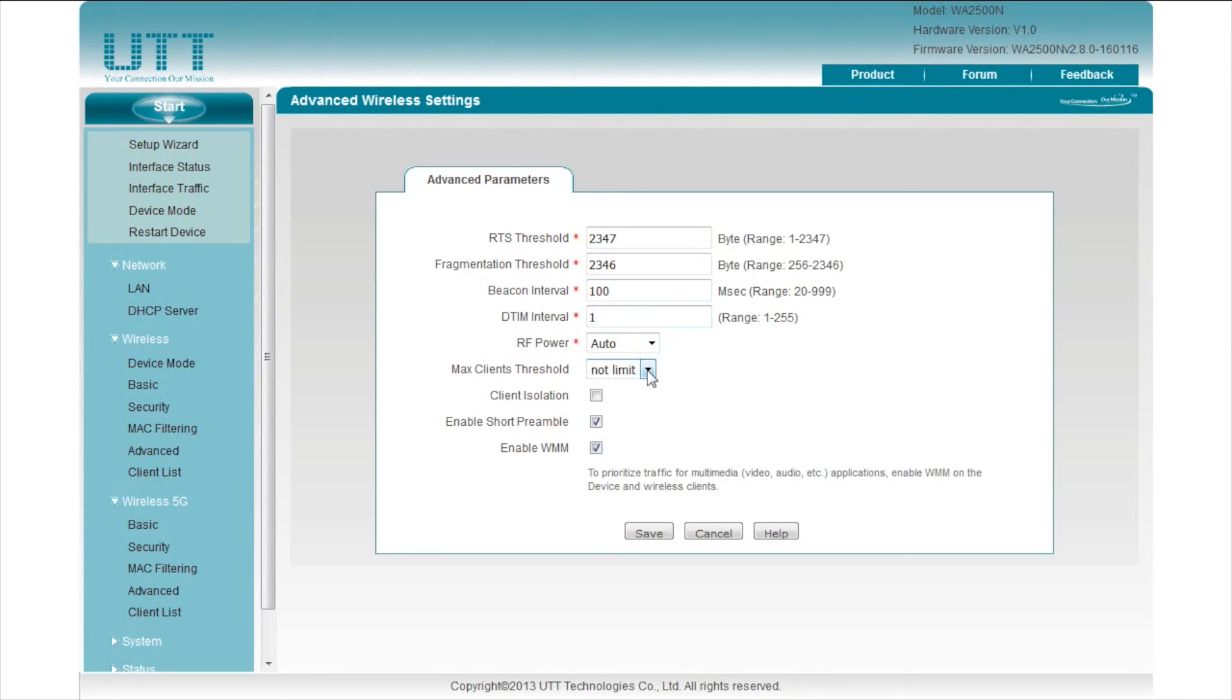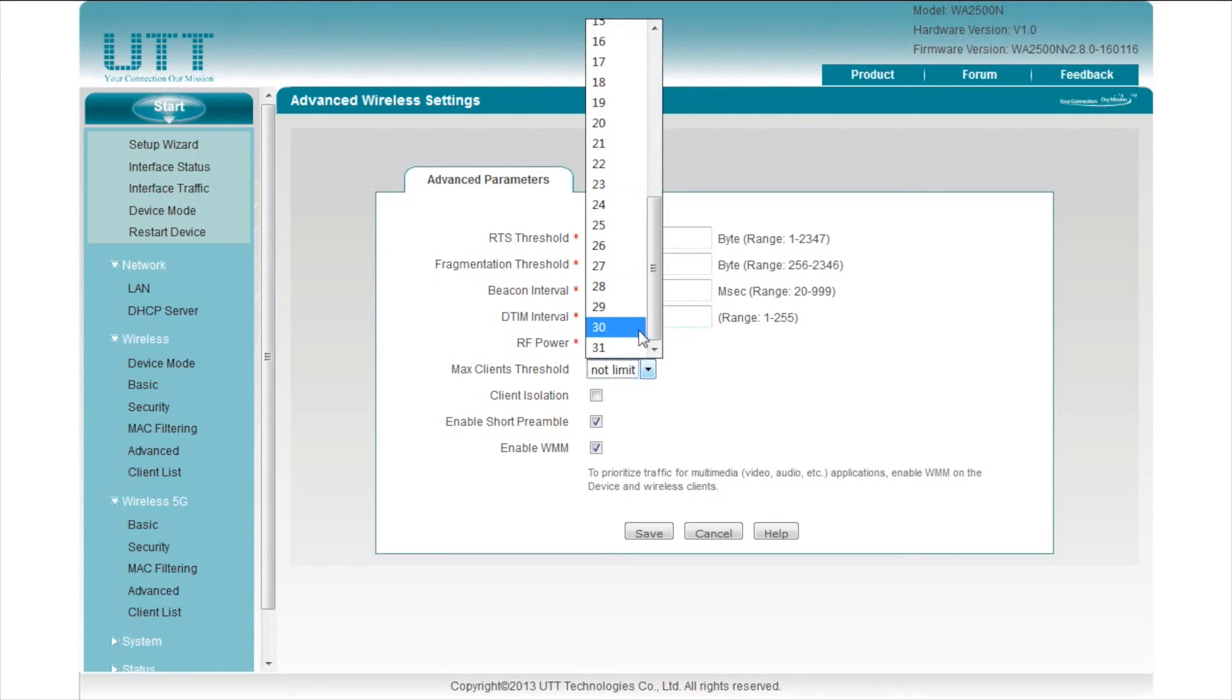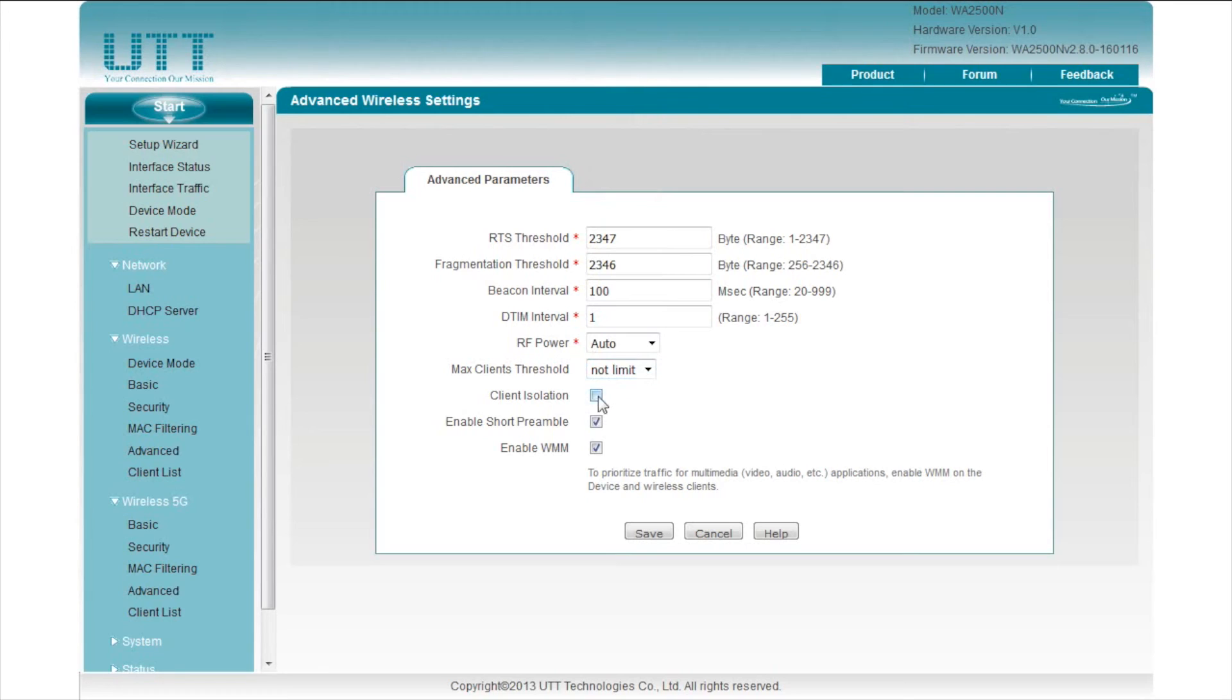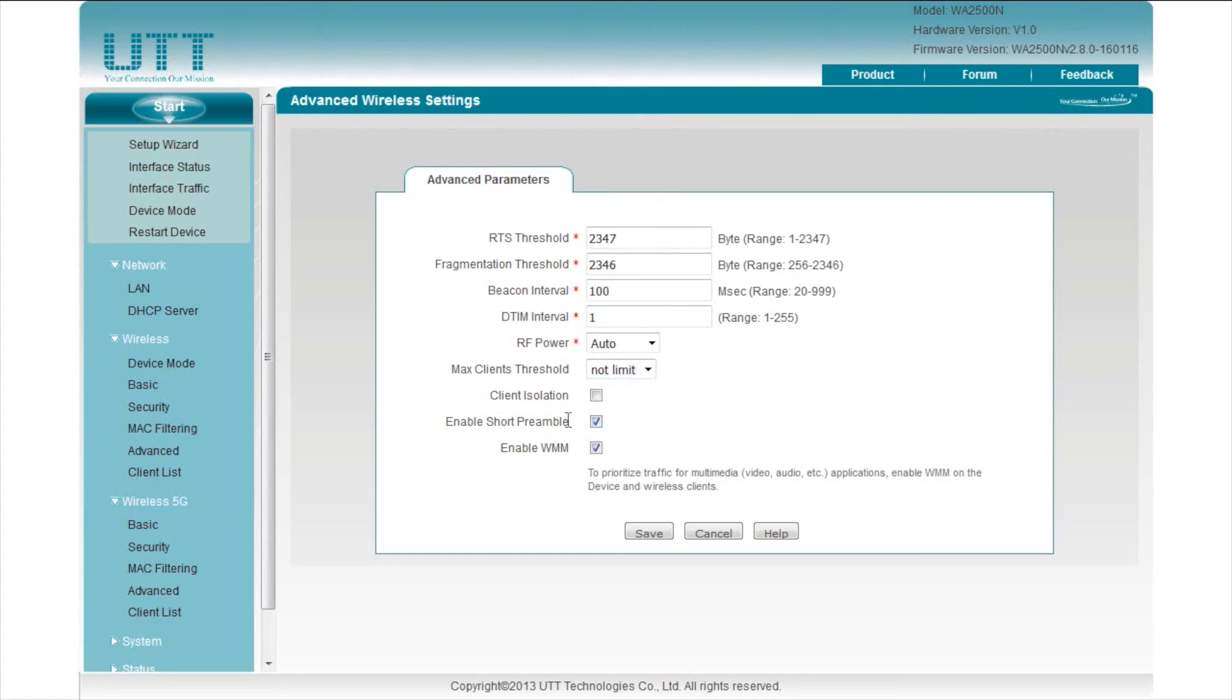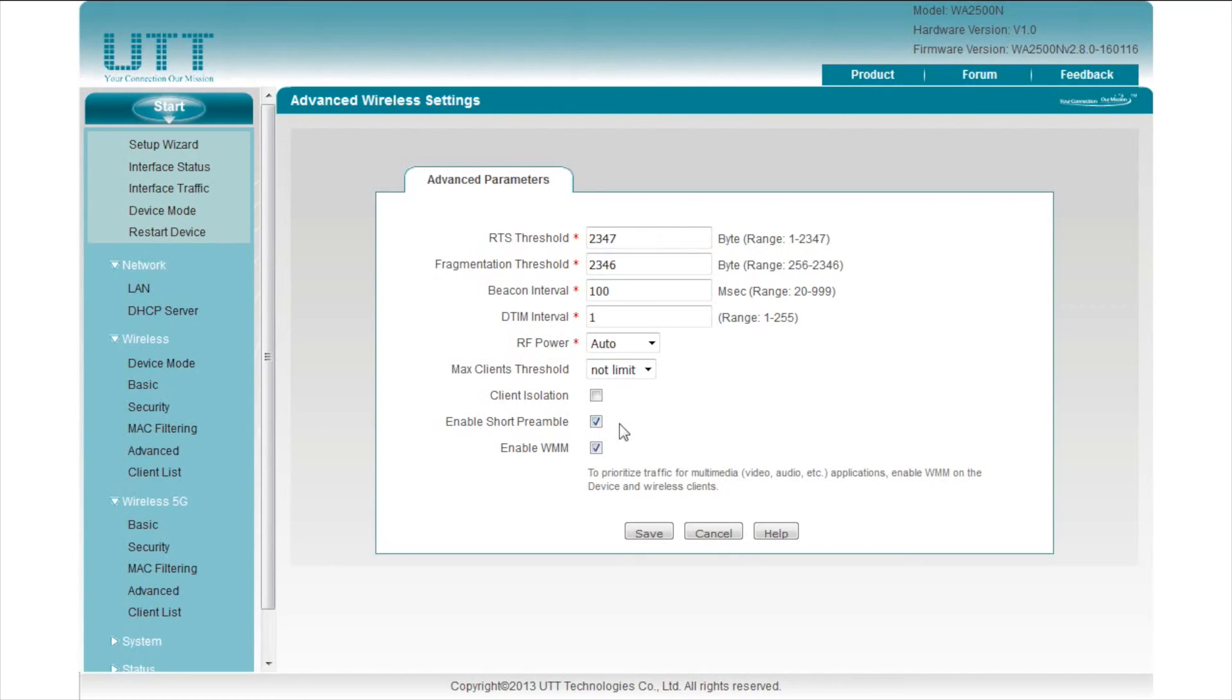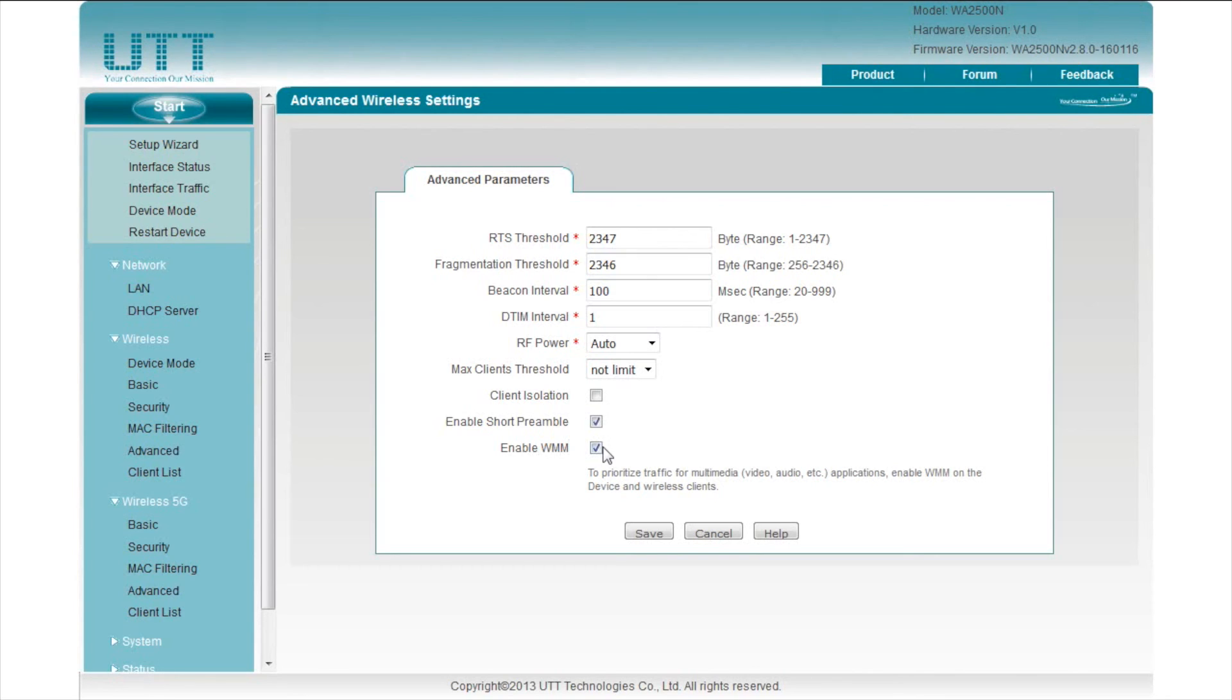RF power specifies the power of the wireless transmission. Max client threshold specifies the maximum number of clients allowed to connect to the AP. When client isolation is enabled, all wireless clients connected to the AP will not be able to visit each other. Short preamble can improve network performance. Clear the checkbox to enable long preamble, which can ensure compatibility with some old 802.11b devices that require the long preamble. But it will slightly reduce throughput at high data rate. Enable WMM to prioritize traffic of multimedia applications for devices that support WMM.